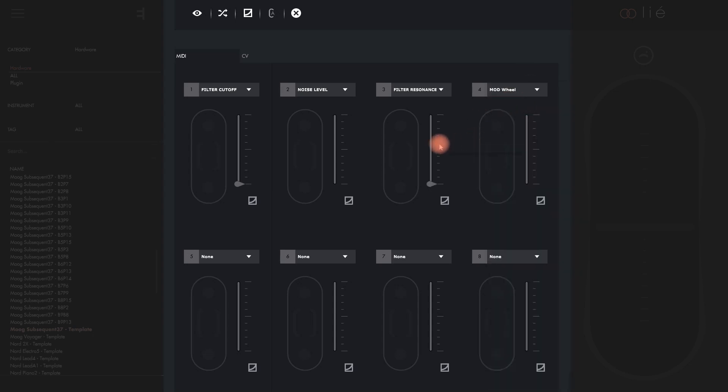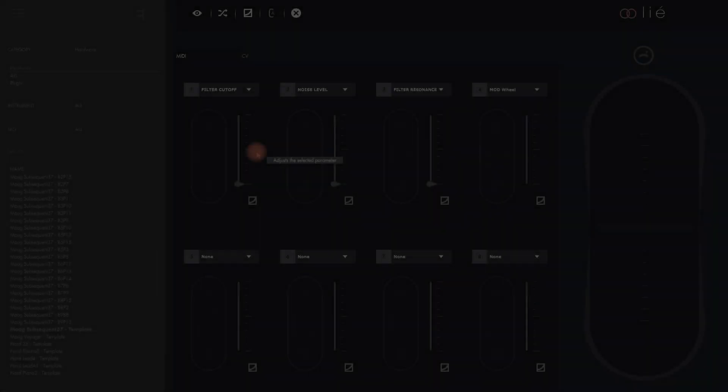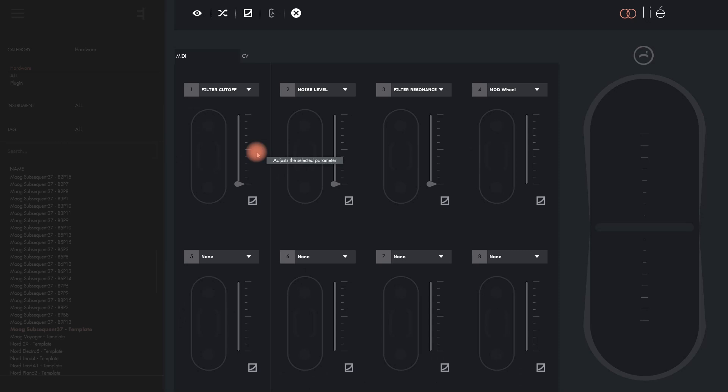Now we can assign one of the four axes of Touché to each slot and set minimum and maximum values just like we do for a software preset.